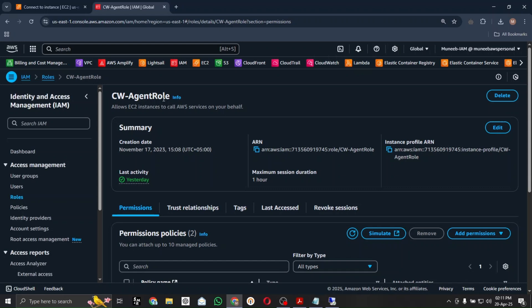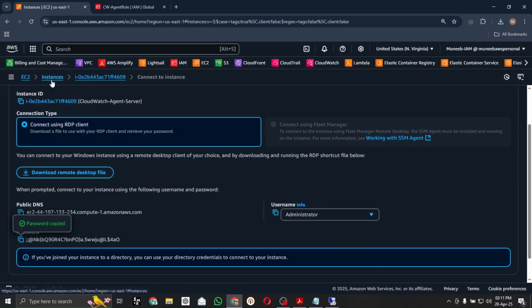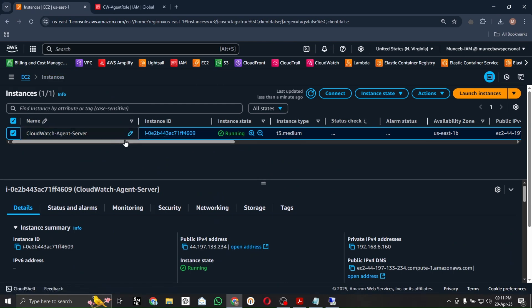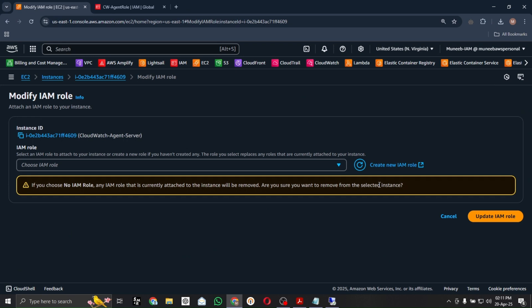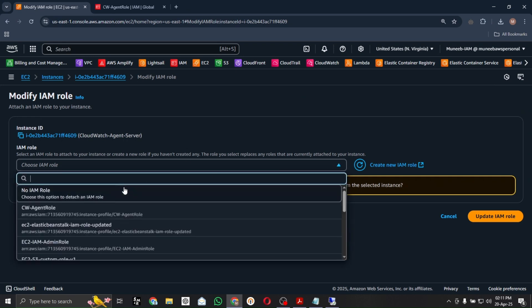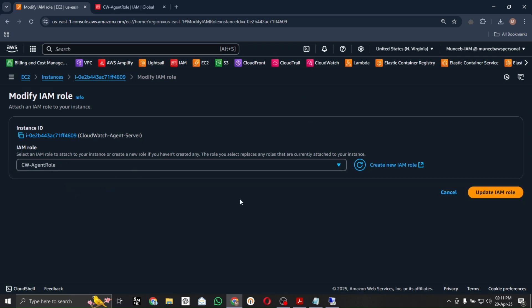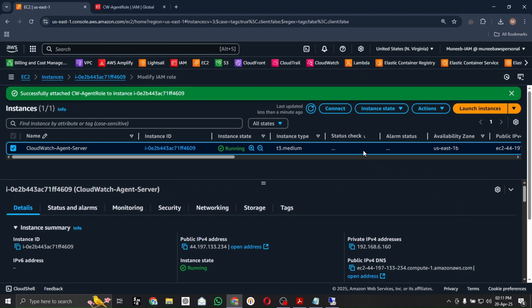Once you have created this role, go back to your instance and attach the IAM role. Go to Actions > Security > Modify IAM Role, type 'cw-agent', select the custom role, and update the IAM role. Once you attach this role, the server will communicate with CloudWatch. The purpose of the IAM role is to enable communication between AWS services, like EC2 to S3 or EC2 to CloudWatch.